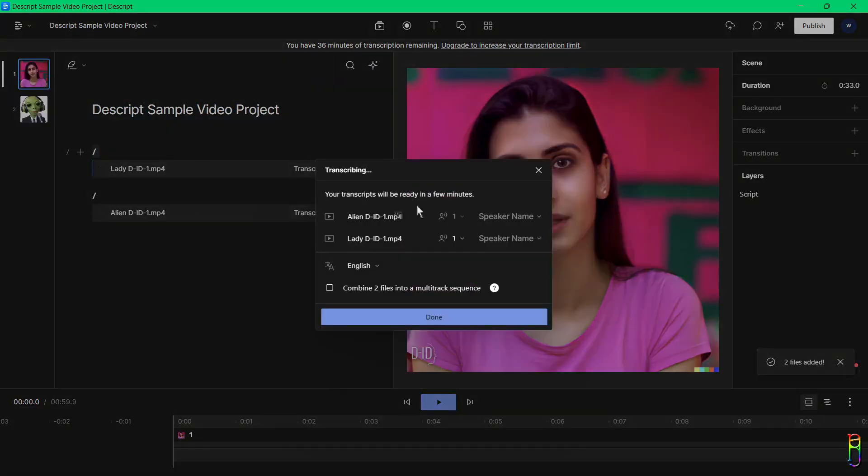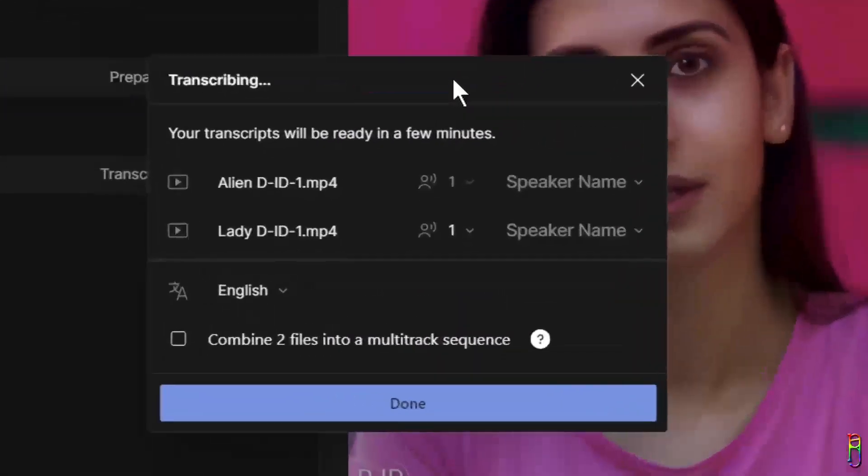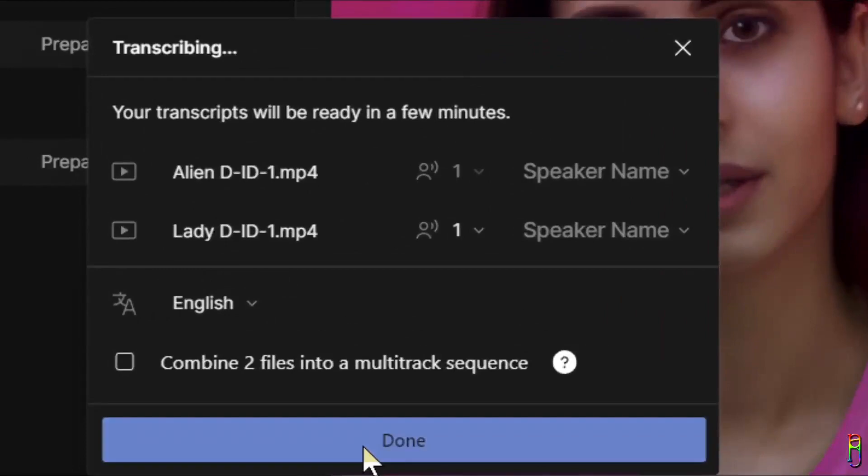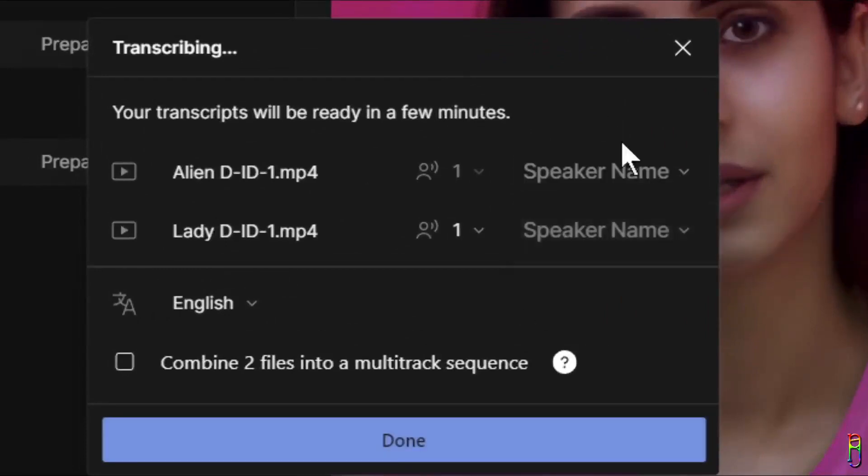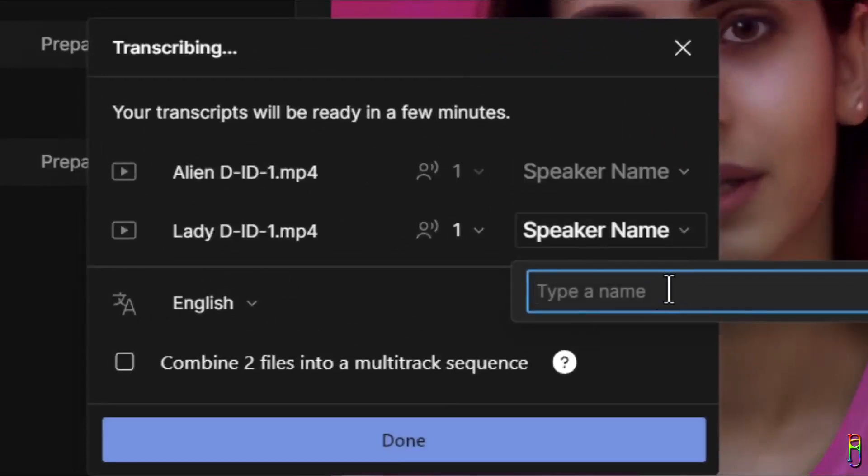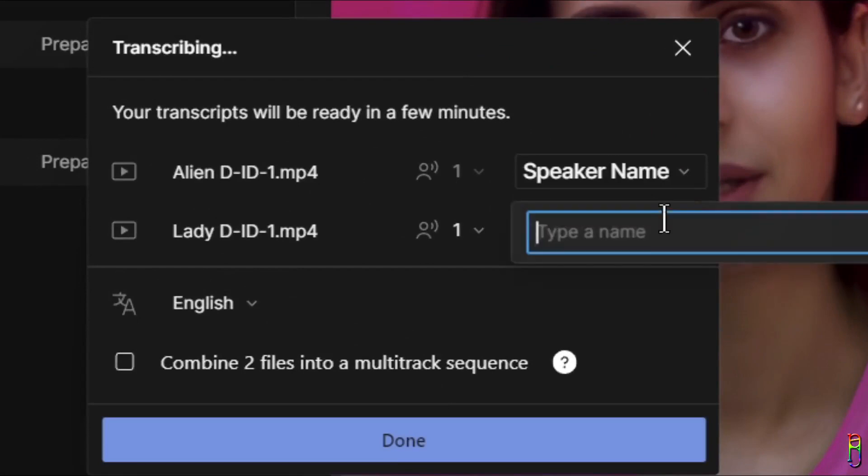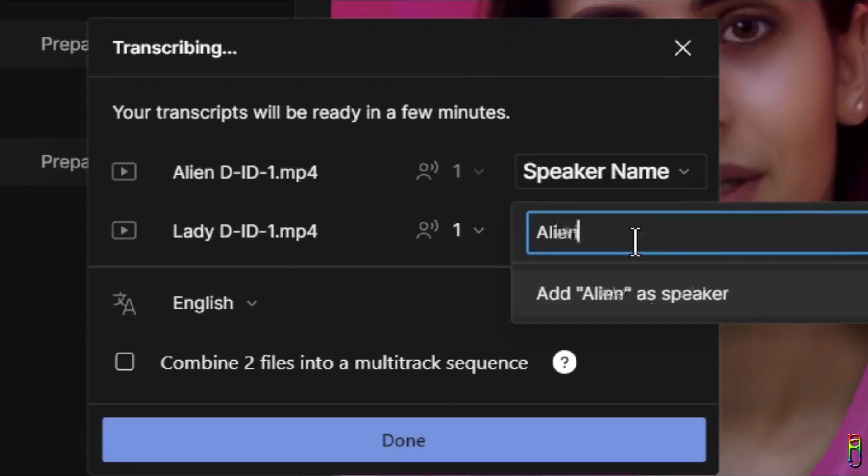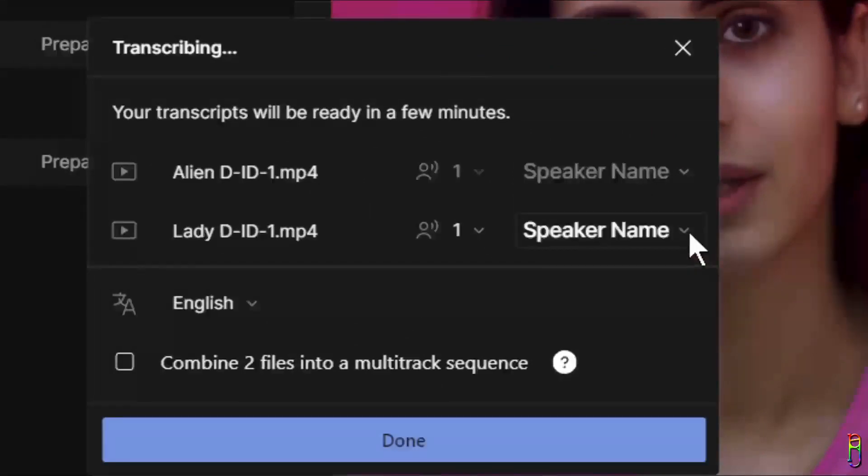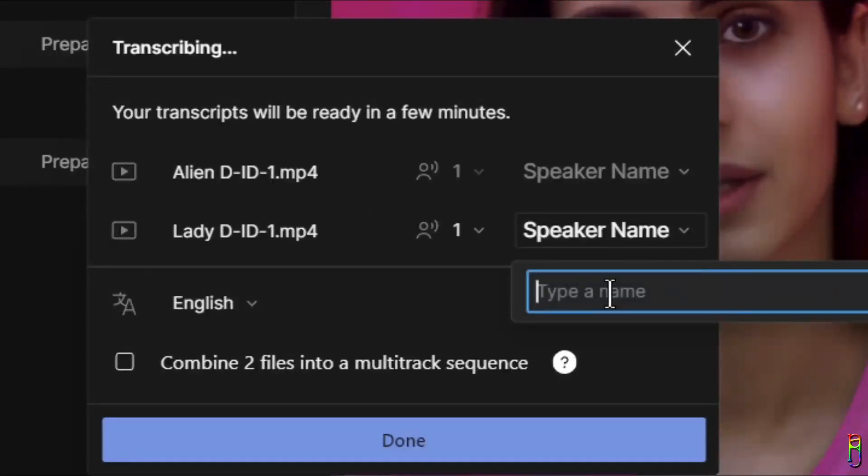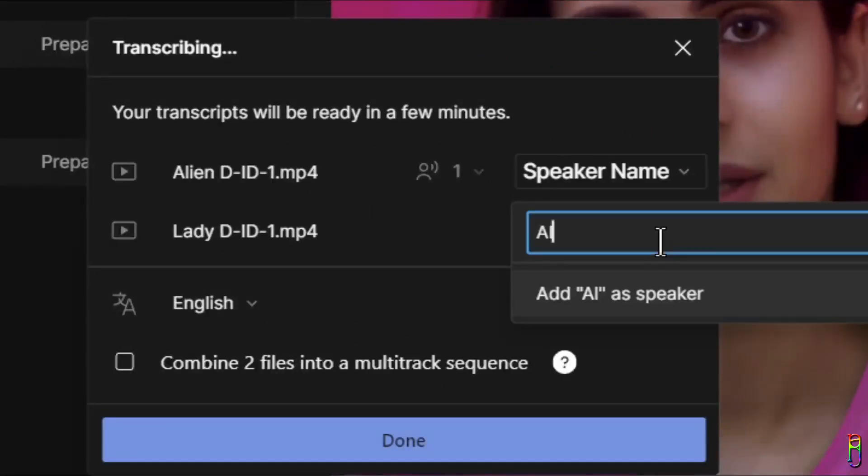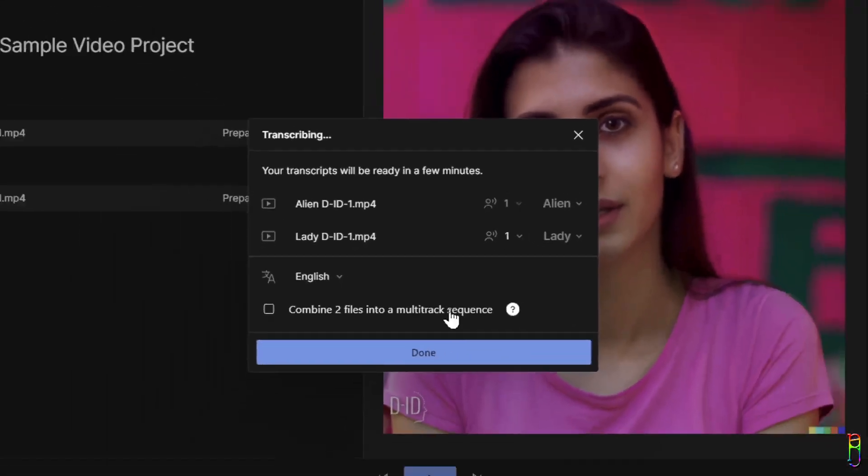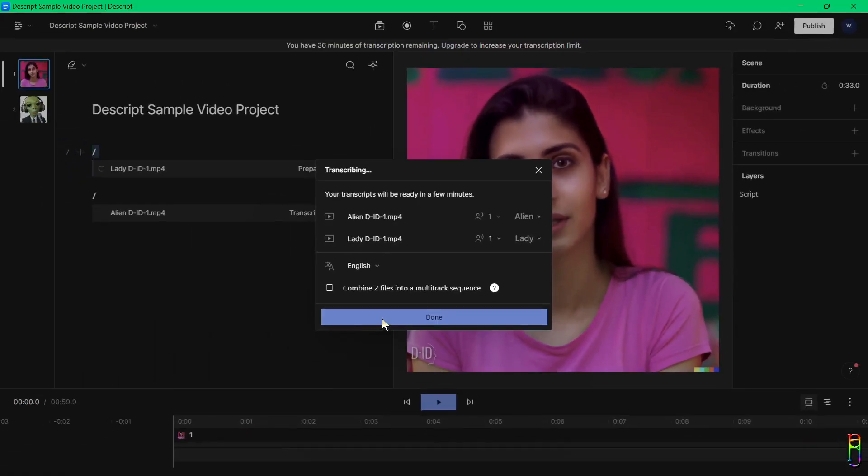If you remember my other video about D-ID, I created two AI videos from that and I'll be reusing those for this project. The first thing that Descript will do is transcribe the video. You can then choose a name for the voice of that video, which Descript refers to as a speaker. I'll just name them as Lady and Alien, use the language of the video, click done, and wait for the transcription to finish.